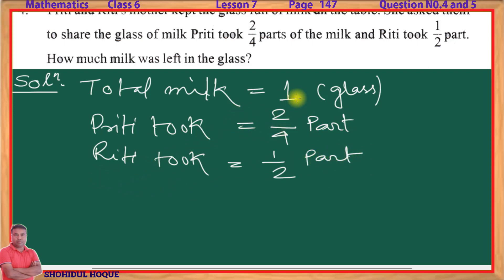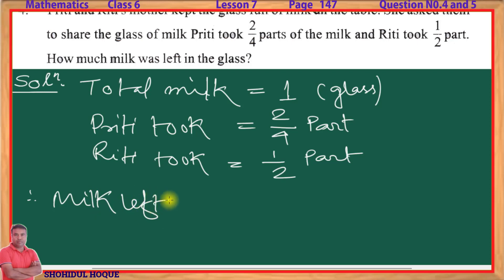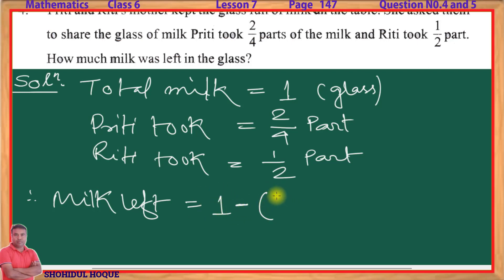So, if the full glass is 1 by 1, Preeti took 2 by 4 parts and Riti took 1 by 2 parts. So, 1 minus 2 by 4 minus 1 by 2. The LCM of 4 and 2 is 4. So calculating: 4 minus 2 minus 2 equals 0 parts.